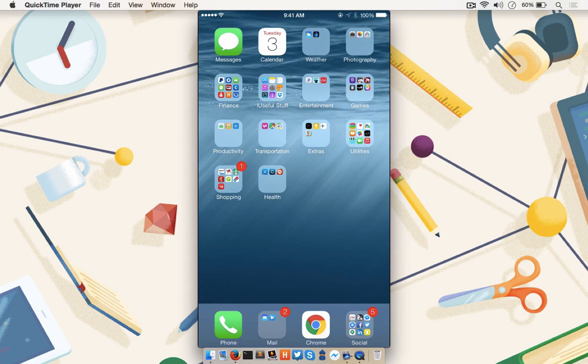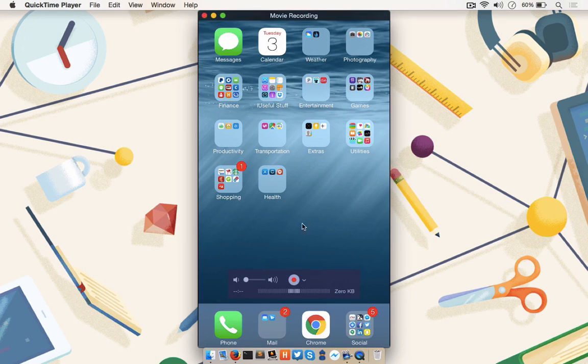An added advantage of this method is that the record button is just one click away. So if you need to record a screencast using an iOS device, this is a breeze.